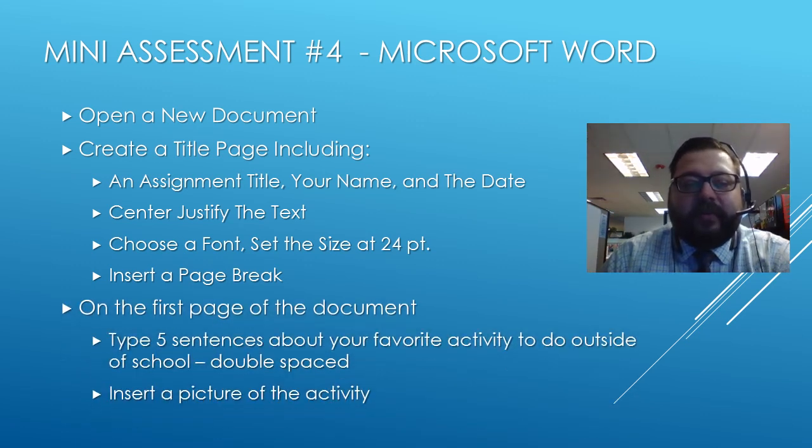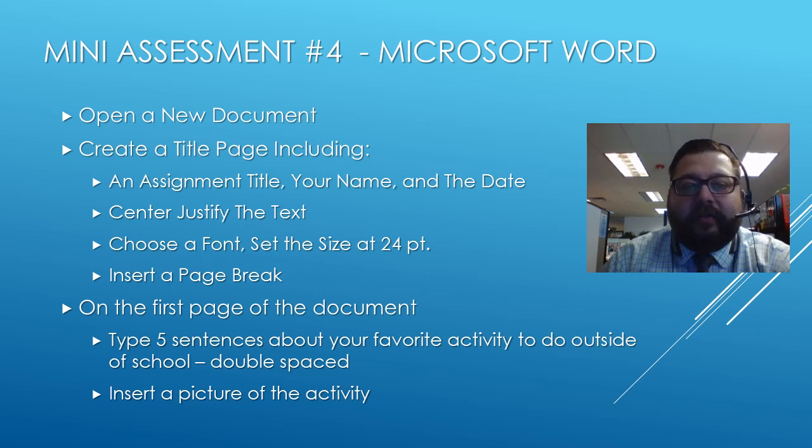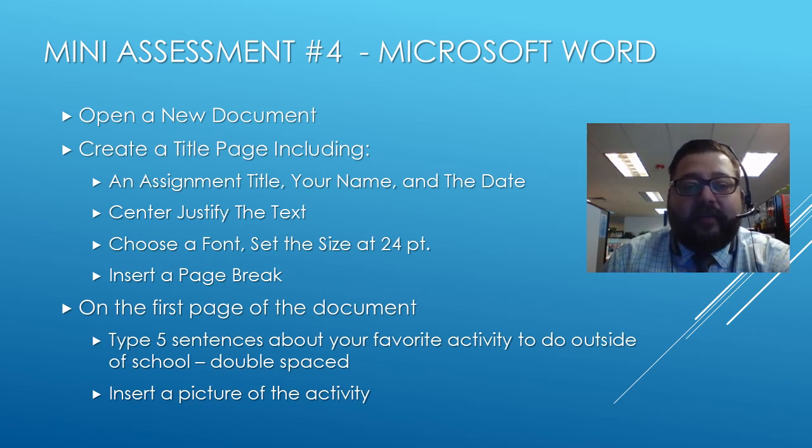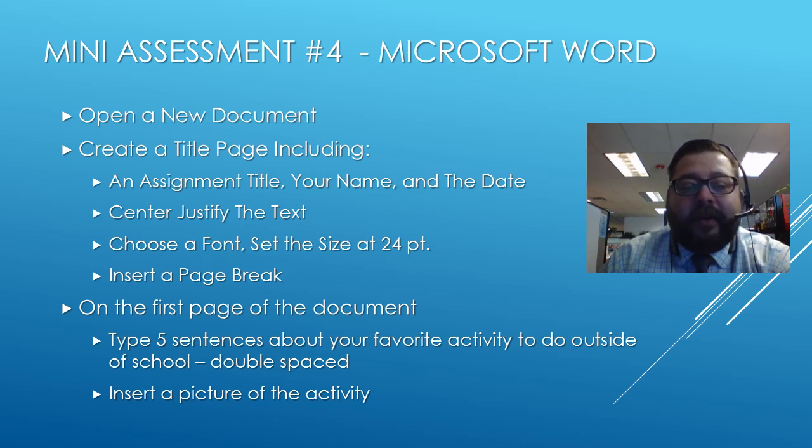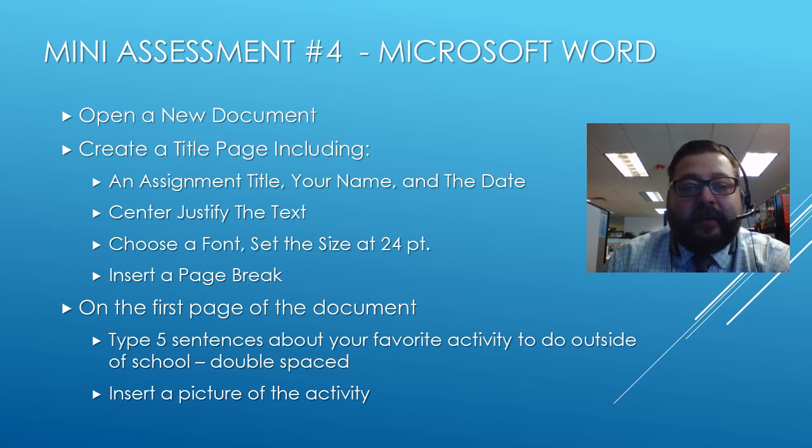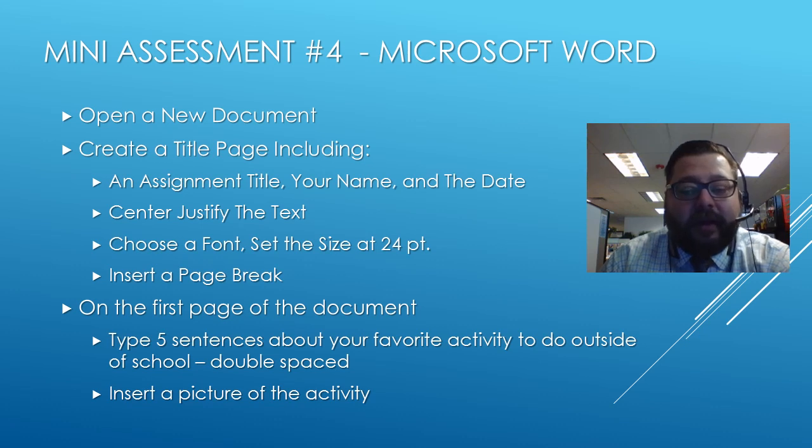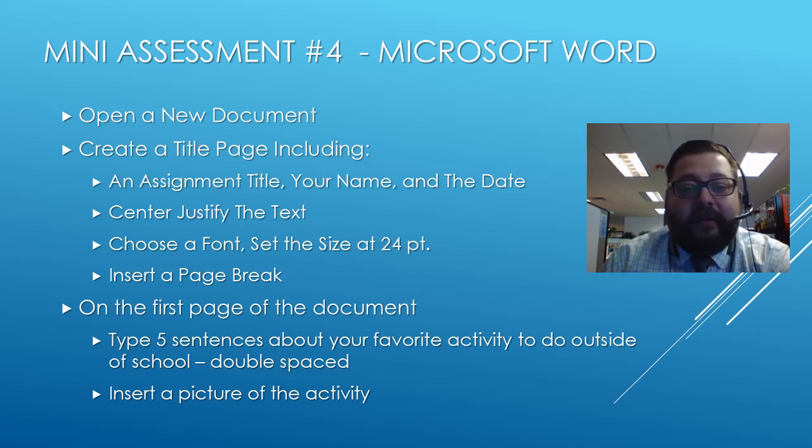So this is going to be your fourth mini assessment, and this one you're going to do in Microsoft Word to practice using the different functions of the software. First, you're going to create a new Word document. Then, you're going to create a title page, and the title page should include the following: the title of the assignment that you're working on, this can be made up, your name, and the date.